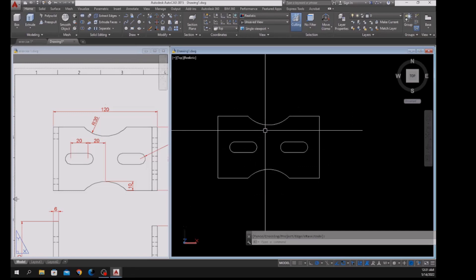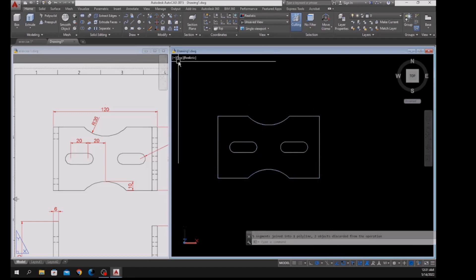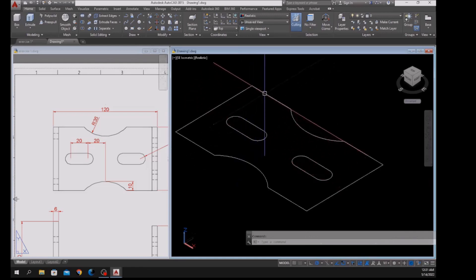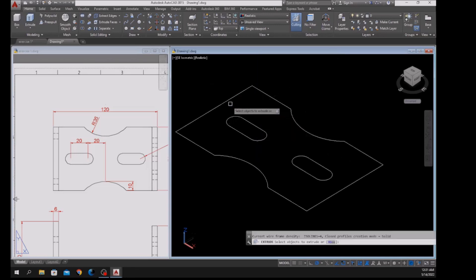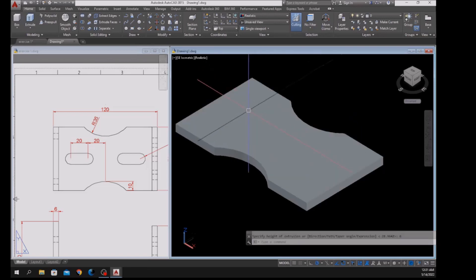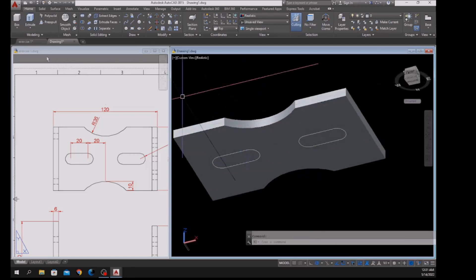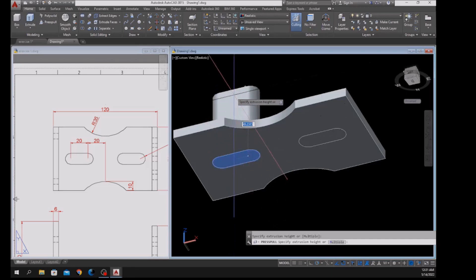Join the segments by typing J for Join and window the whole thing. Bring the drawing to Southeast Isometric and extrude — type EXT for Extrude, select the object, enter, and enter 6 units. Then press Shift and the mouse wheel, select Press Pull, hover over the object — once it turns blue, left-click, let go, left-click again.